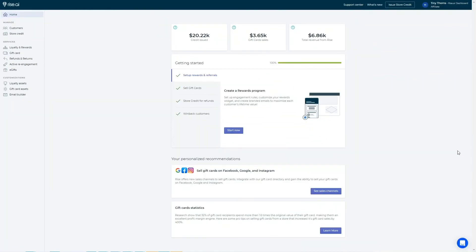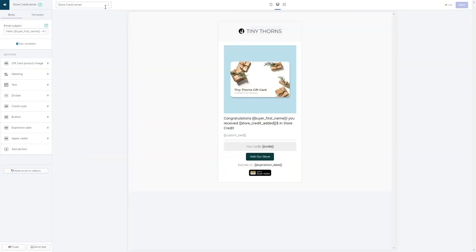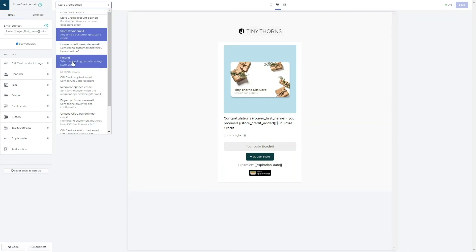You can customize the email that is sent out to your customers when they are notified about the refund in your Email Builder tab. Here, you can choose to customize the refund email and proceed to customizing text and appearance of the email. To learn more about how to customize emails, check out our Email Builder video.